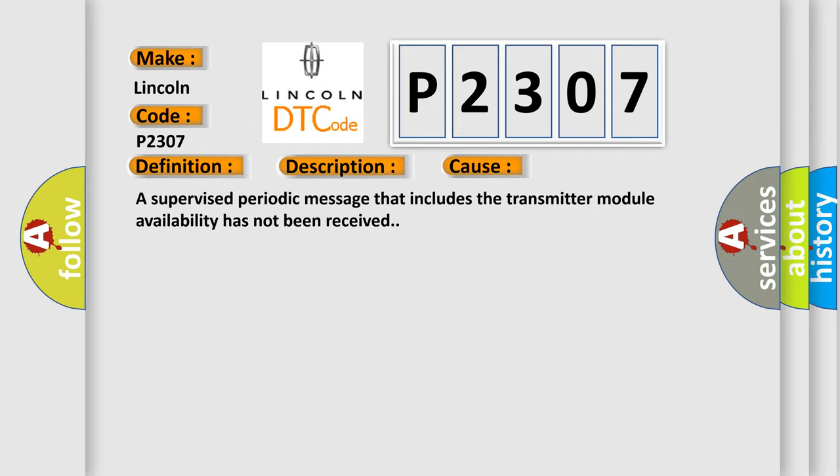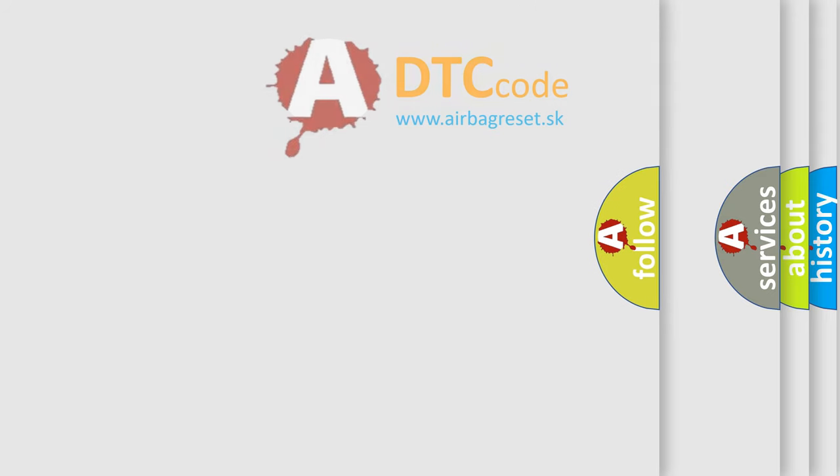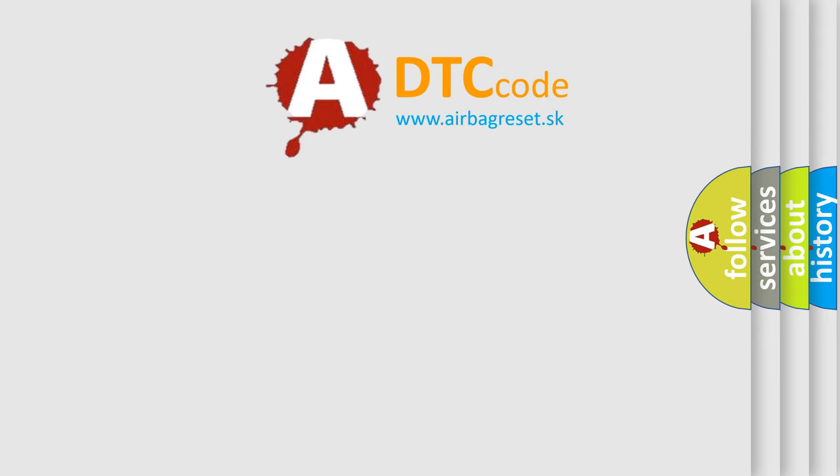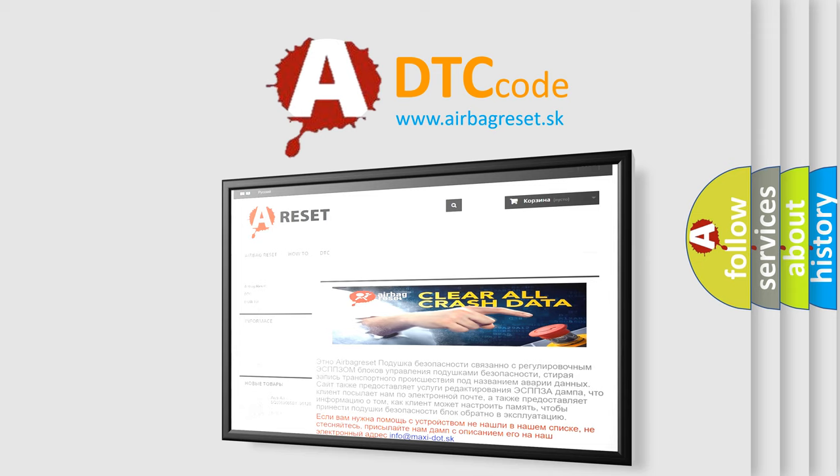The Airbag Reset website aims to provide information in 52 languages. Thank you for your attention and stay tuned for the next video.